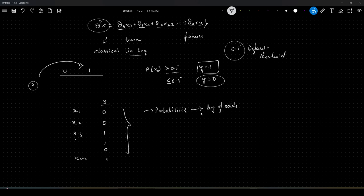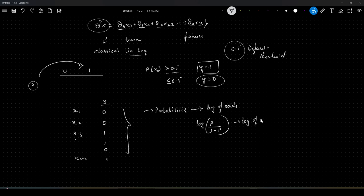How do we convert this? We convert probabilities to log of odds using the formula: log of p divided by 1 minus p. This will give us the log of odds, where p is our probability value.